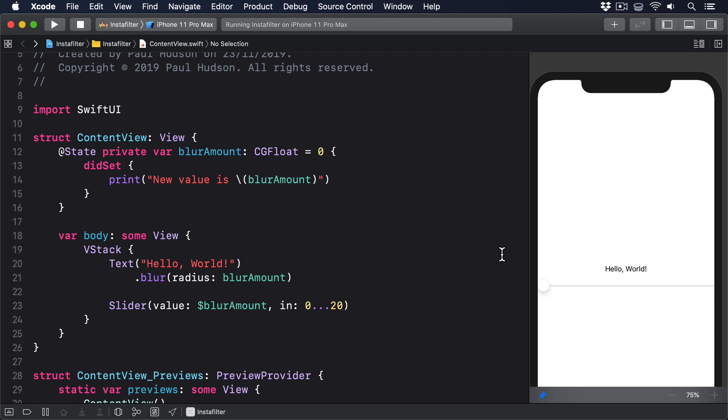In our code, we want a binding to return the value of blurAmount when it's read. But when it's written, we want to change the value of blurAmount and also print that new value so we can see it's changed.